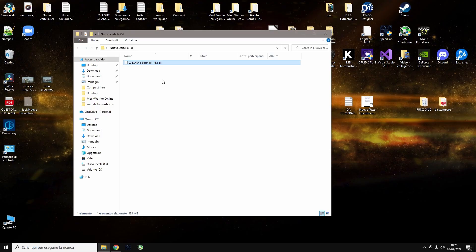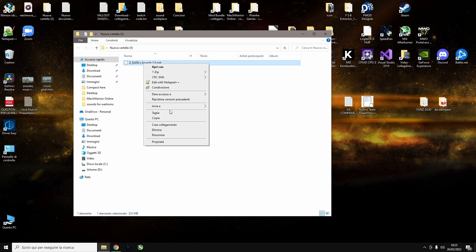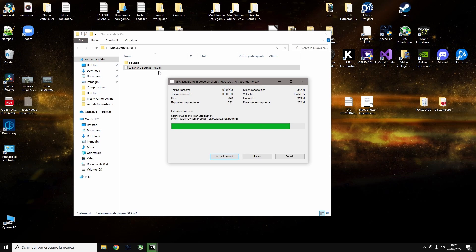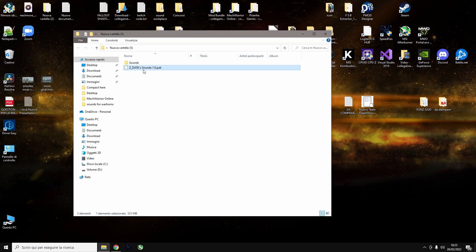So you take your sound mod, 7-zip, extract here. It will give you this folder. You can delete this, you don't need it anymore.